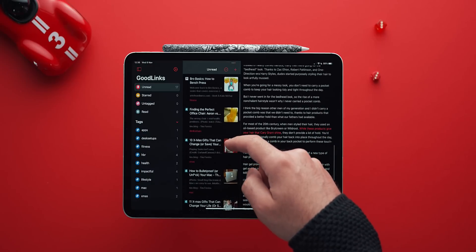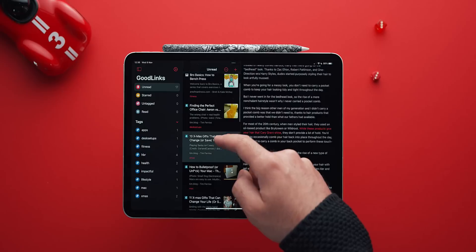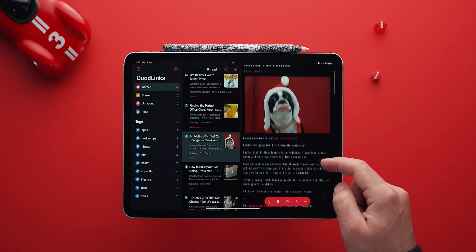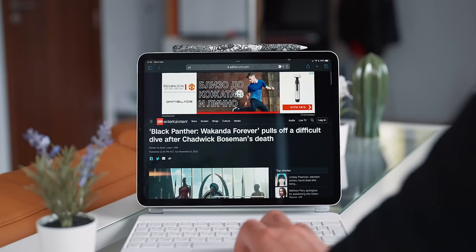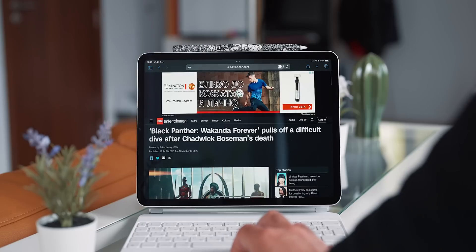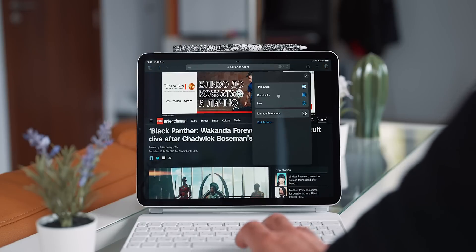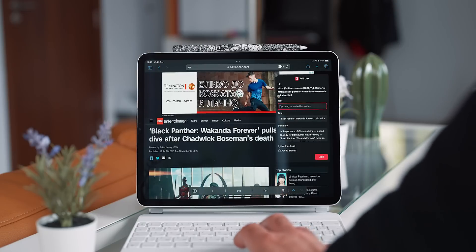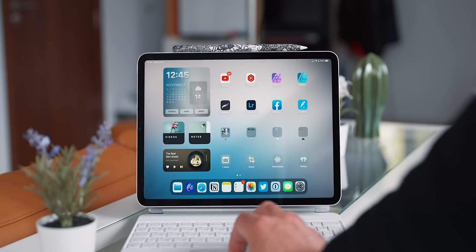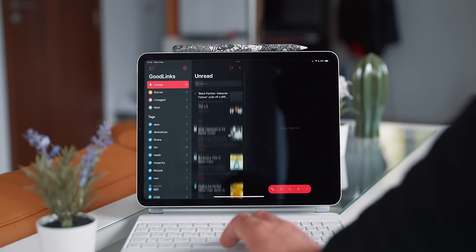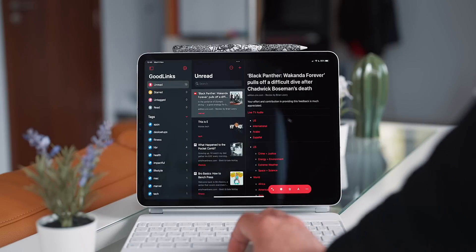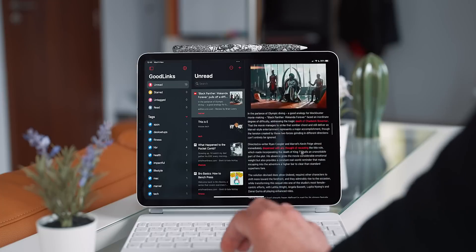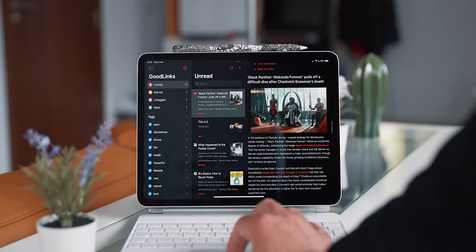What's more, all the links I save I can later pull up in a reader mode, enjoying content at its best and free of ads. Whenever I stumble upon an article I can later refer to, I can press on the puzzle icon and select good links to save it. I can tag it, mark it as read and even star it as important.